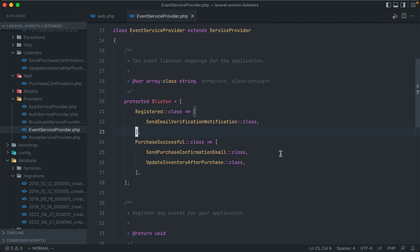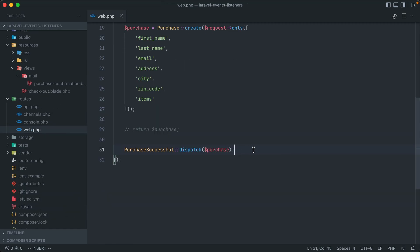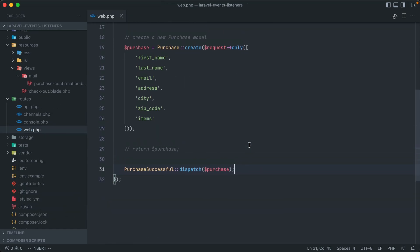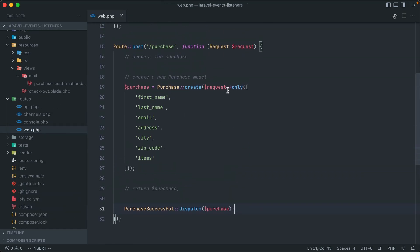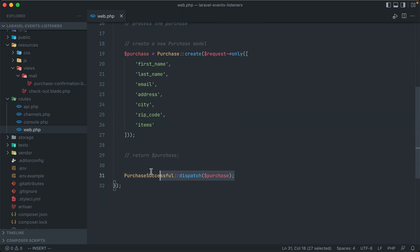So now it's time to test this out. We have everything set up. So now, when we go to submit this form, it should create a new purchase and then fire off the event, passing in that purchase, which will send out an email and update the inventory.